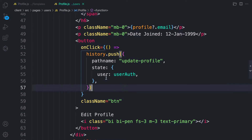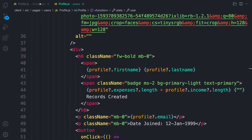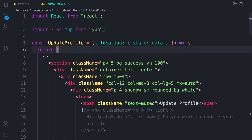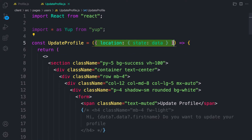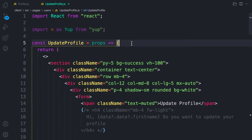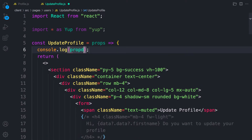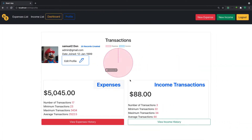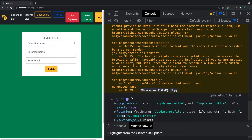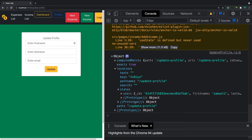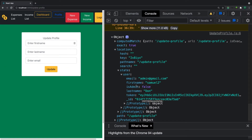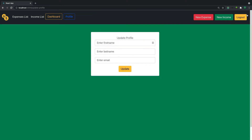On the next component we have access to the userAuth passed via state. Let's go to the update profile form and console.log the props. When we click the button and check the console, we can see an object with location and state, and inside state we have our user. So now we can pre-populate the form with this data without making an extra API call.